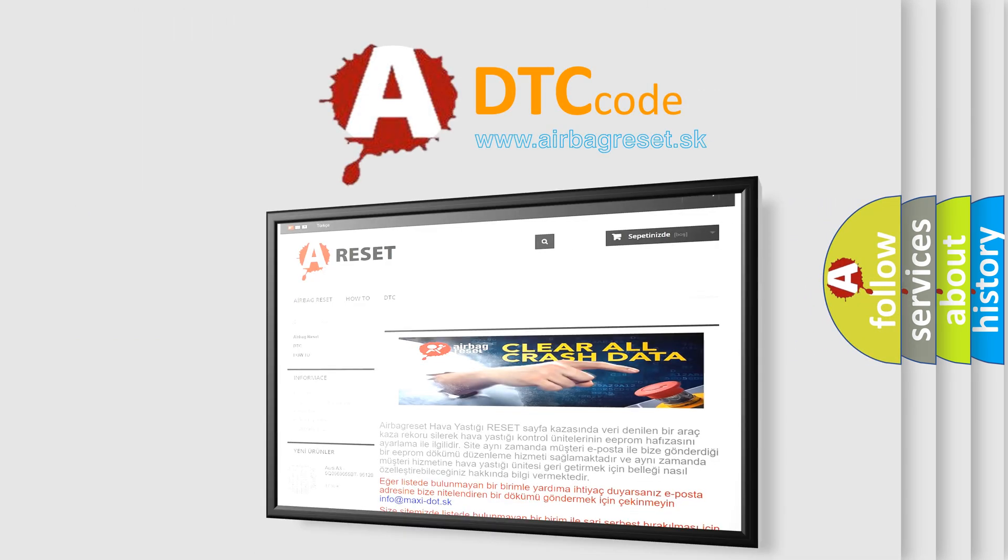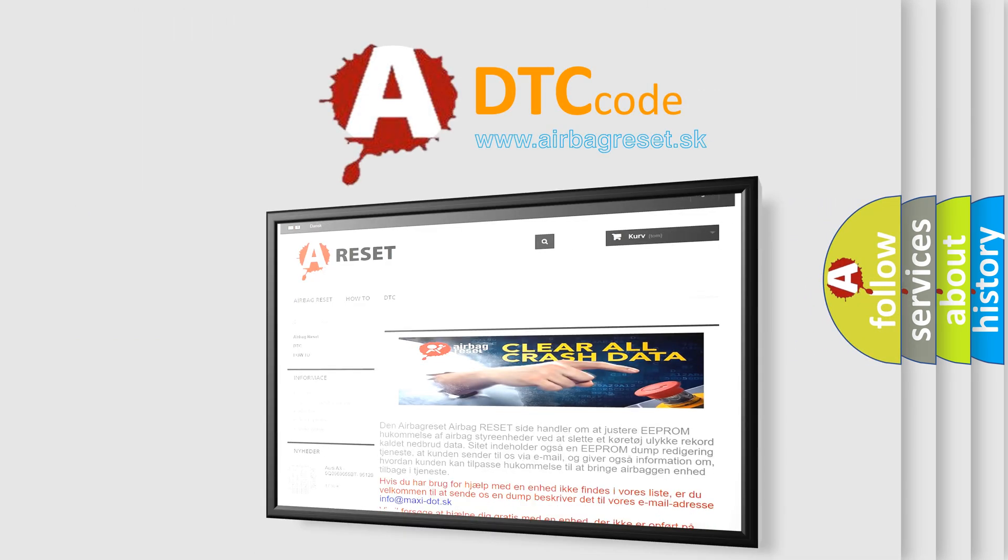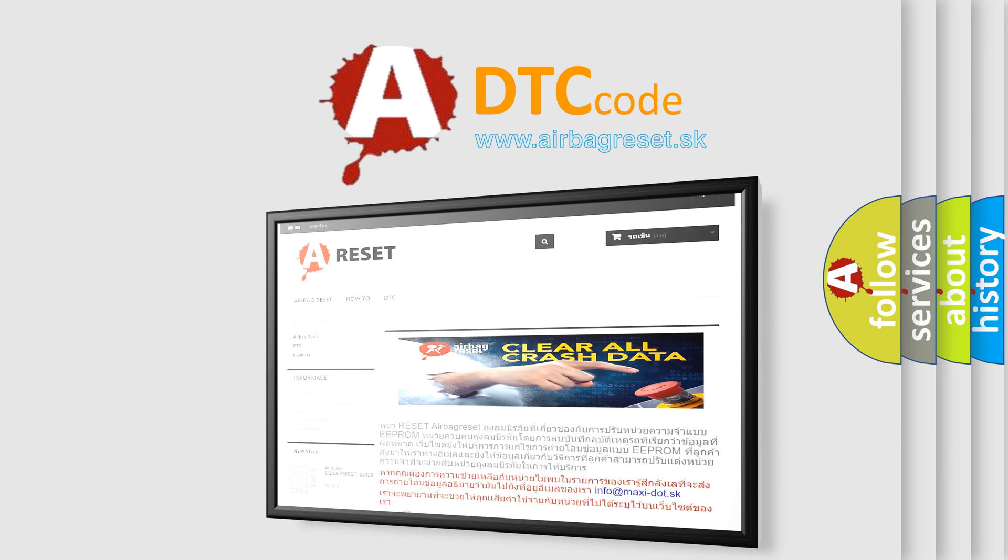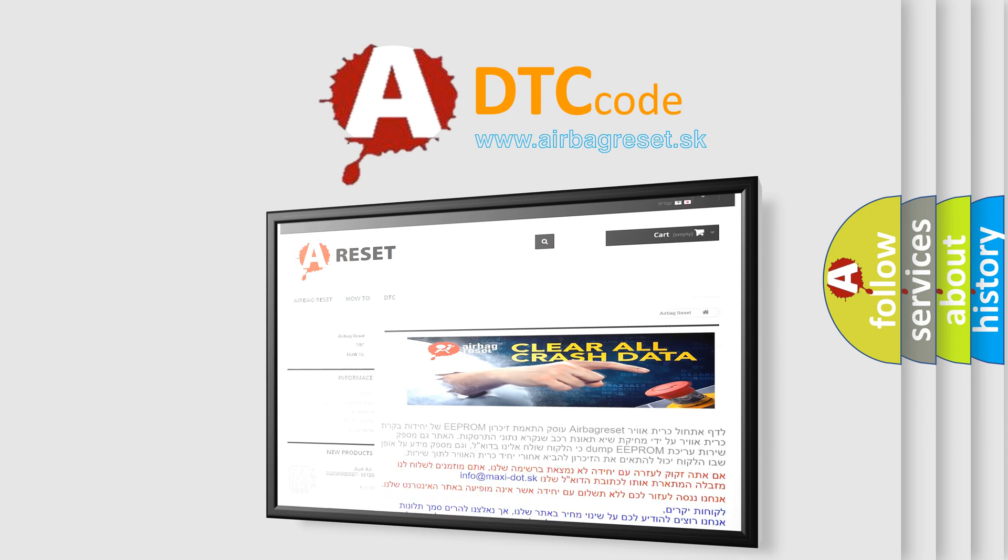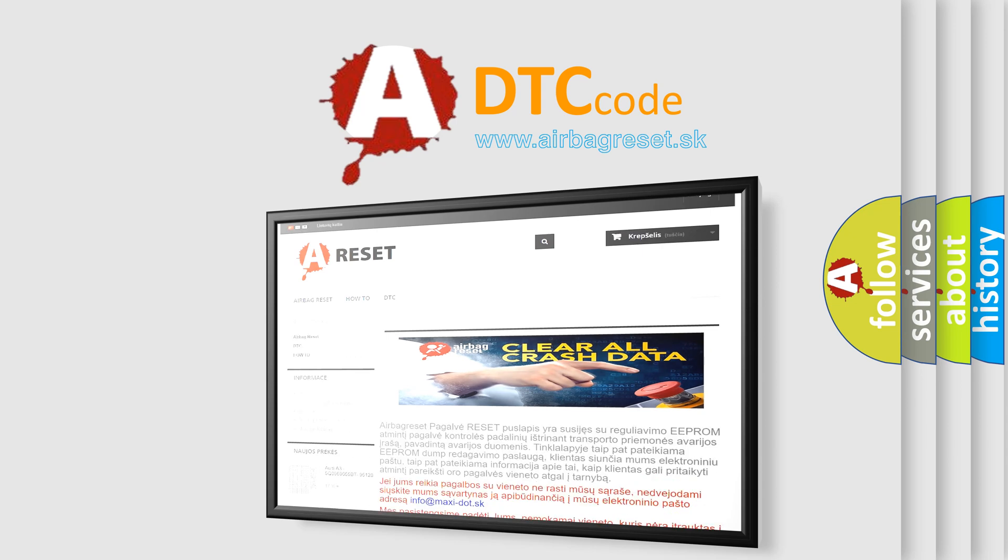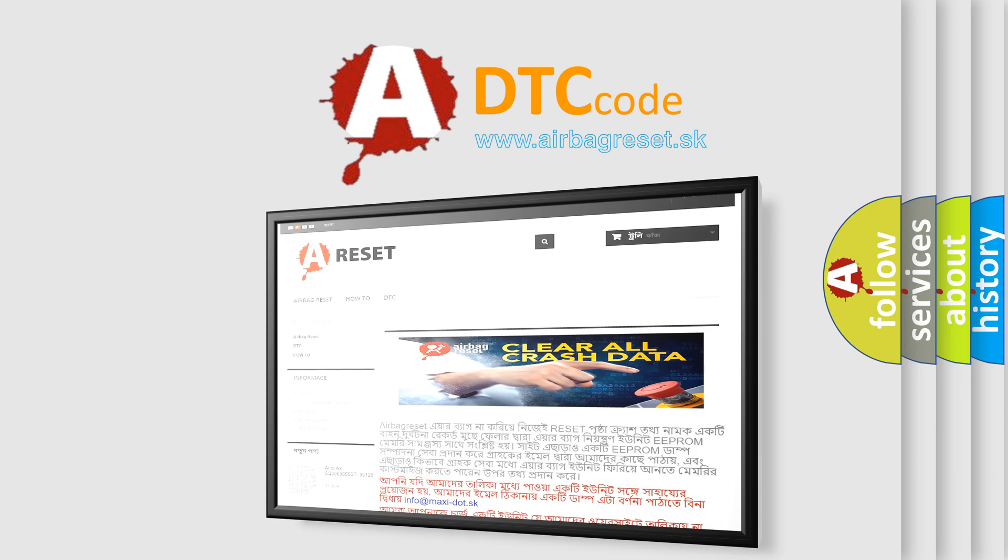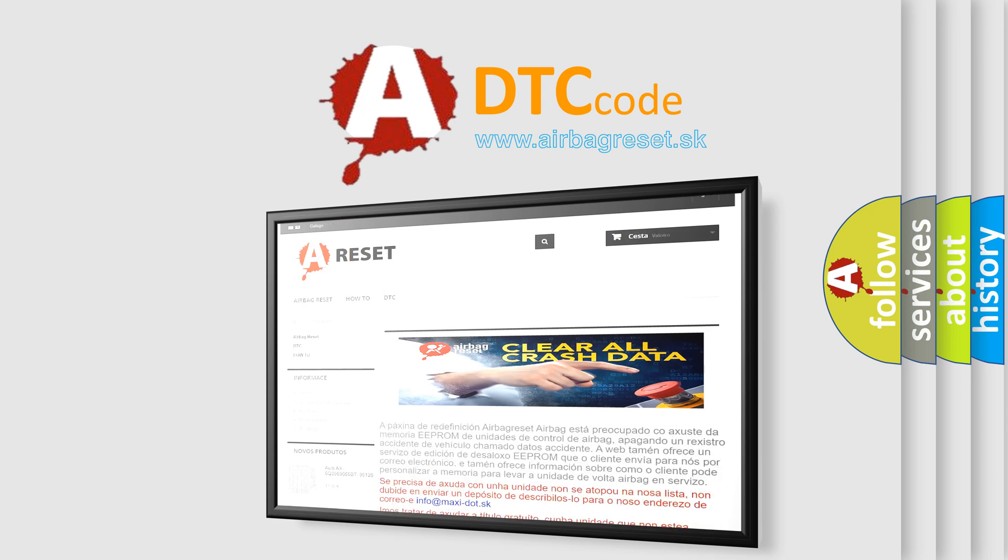The Airbag Reset website aims to provide information in 52 languages. Thank you for your attention and stay tuned for the next video.